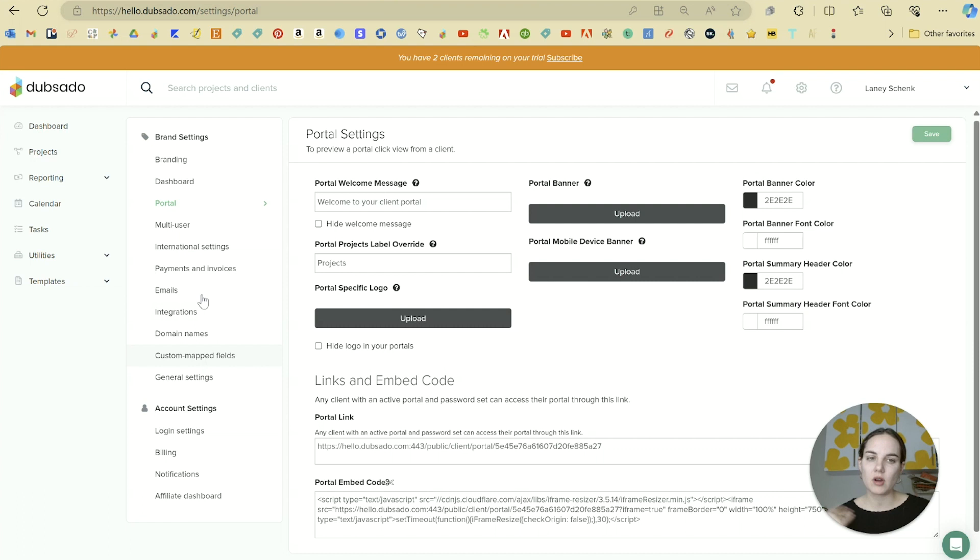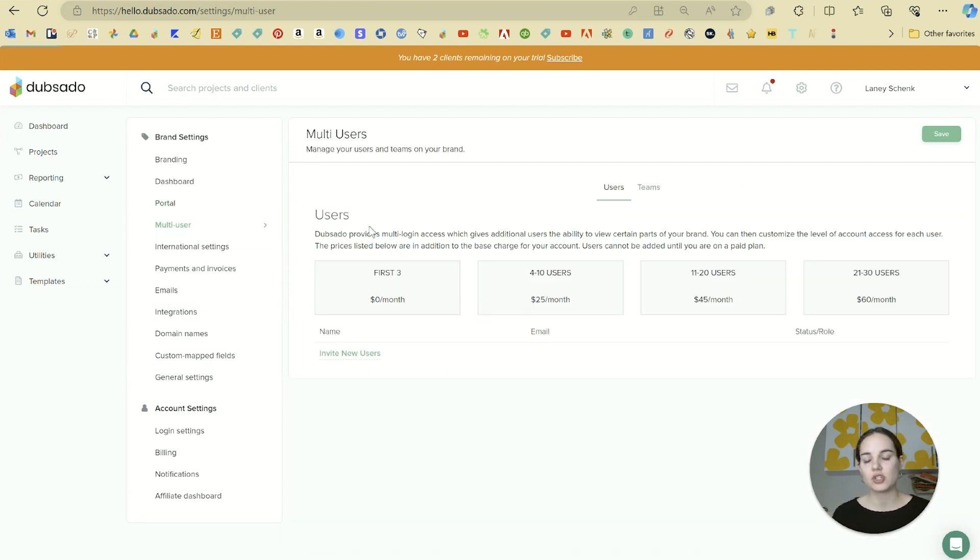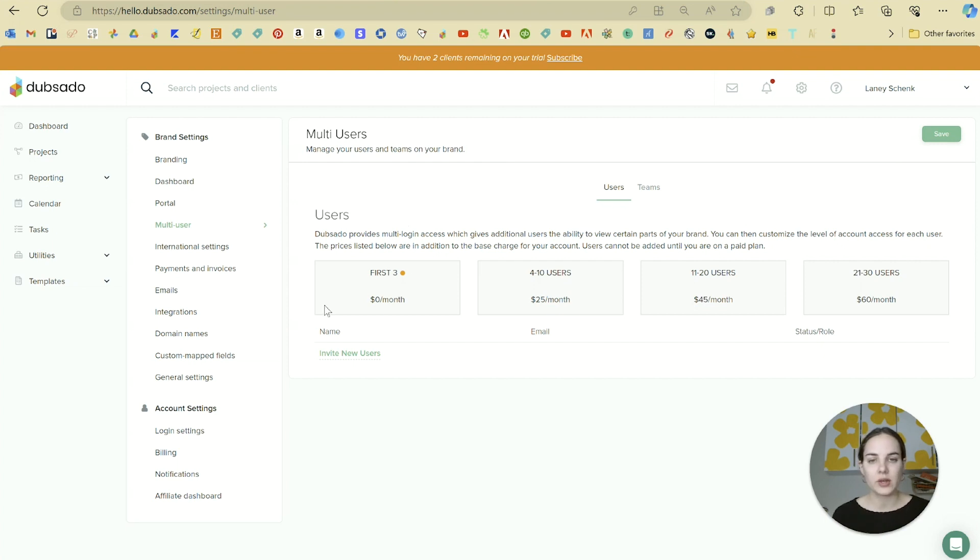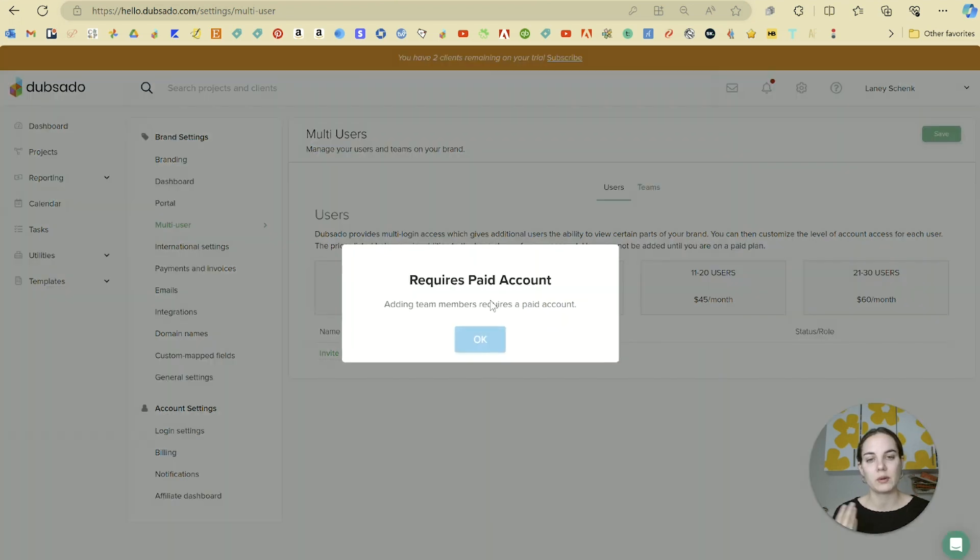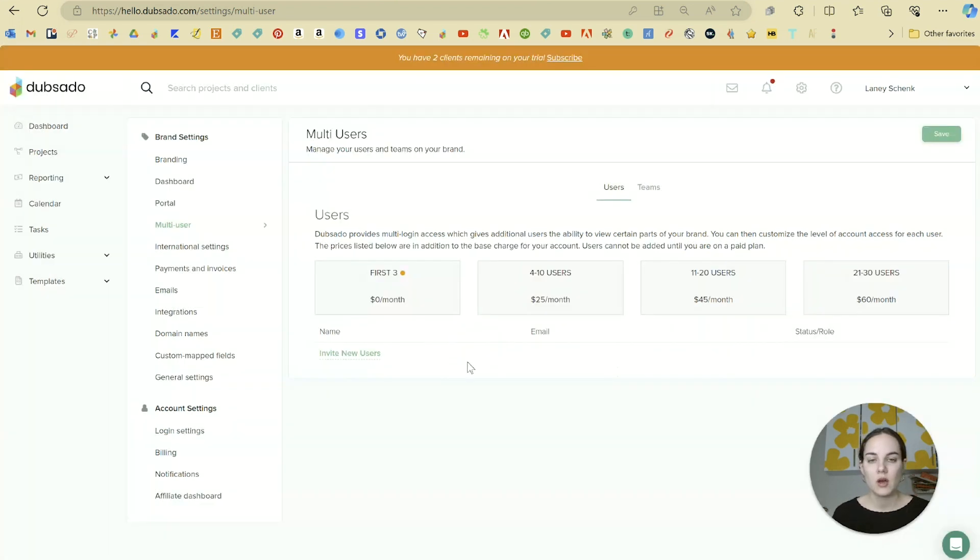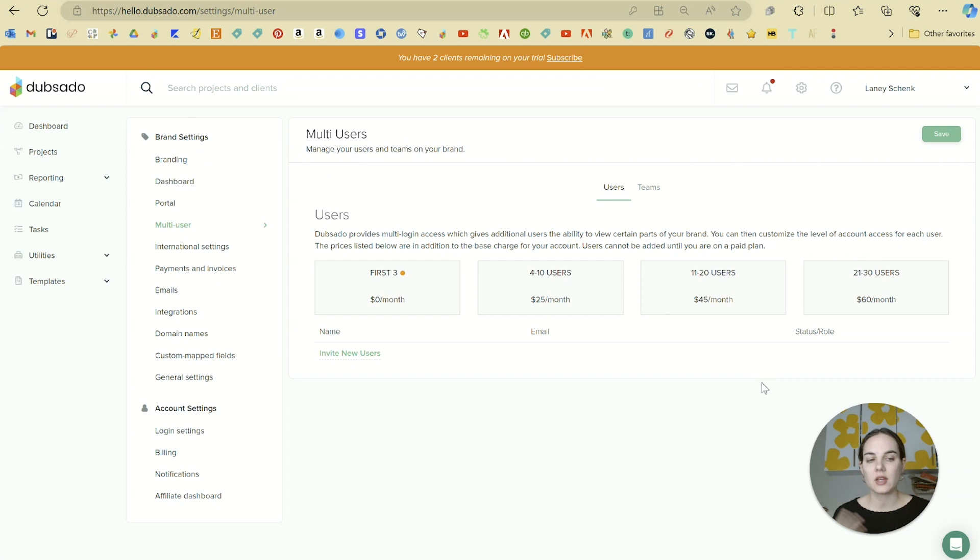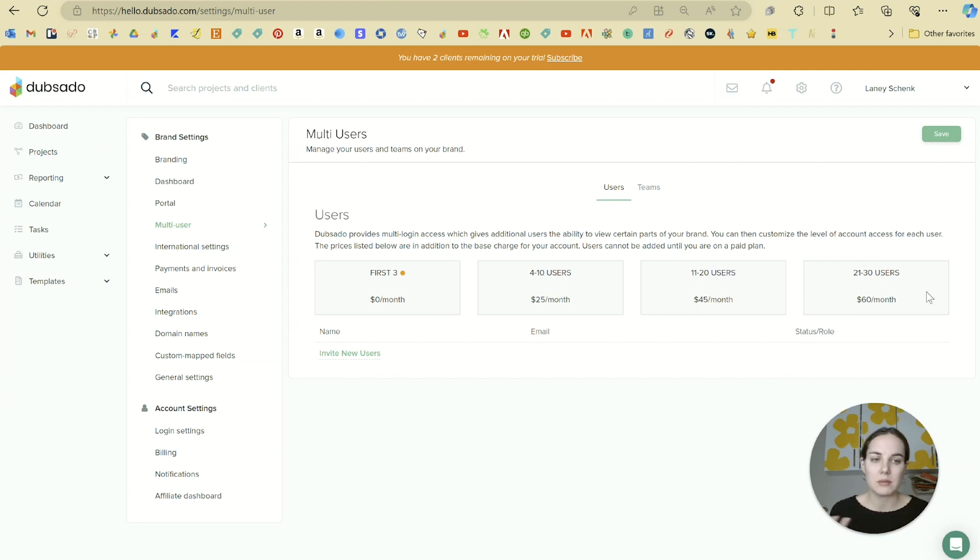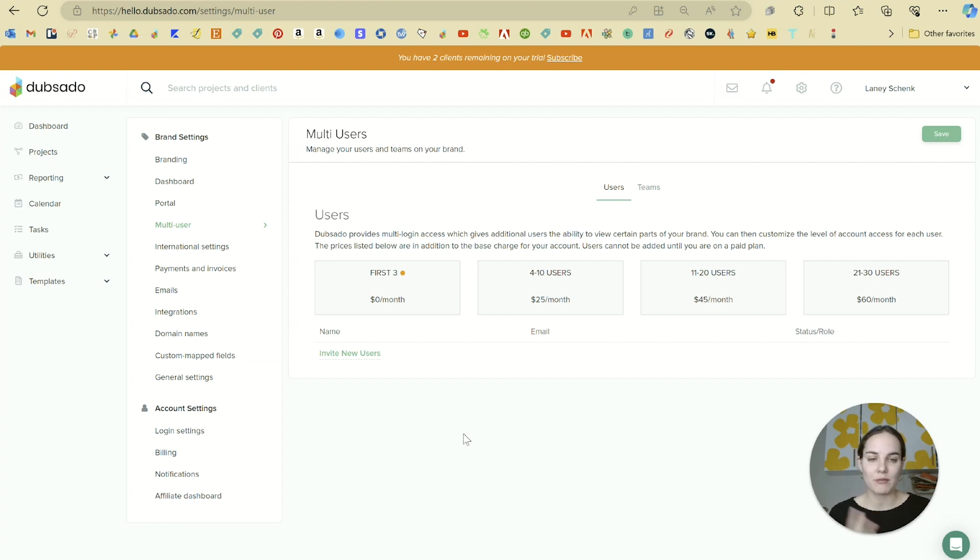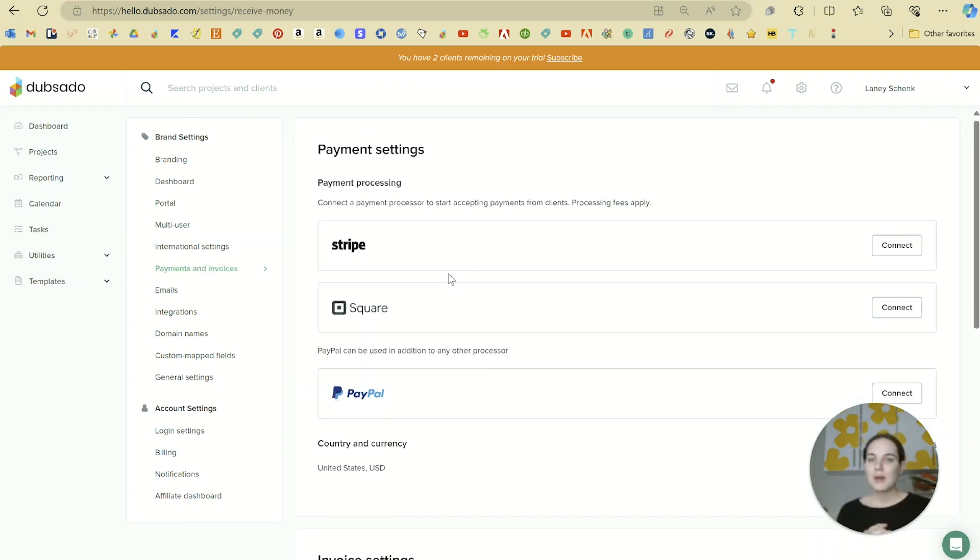A lot of these settings are self-explanatory, but some ones that you want to pay attention to are your users. If you do have teammates or other employees, you can actually have three additional users for free as soon as you have a paid account. You won't be able to do this on your free trial account, and you can change their status and role here as well. And you can have a lot more users if you need them for, in my opinion, a fairly reasonable cost compared to some other platforms.